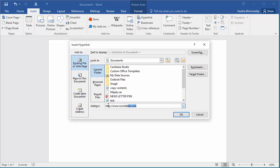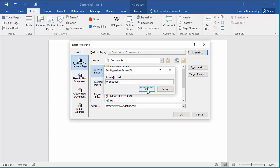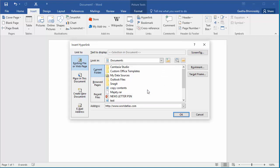If you want a screen tip for the hyperlink, click on Screen Tip and enter the text you want, like worldatlas. Click OK to save the screen tip. Click OK to save the hyperlink.